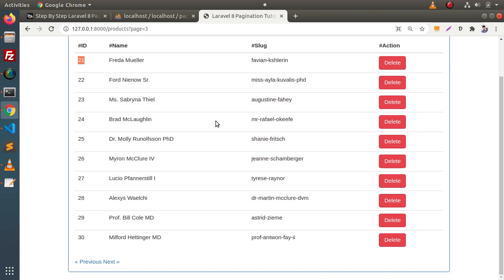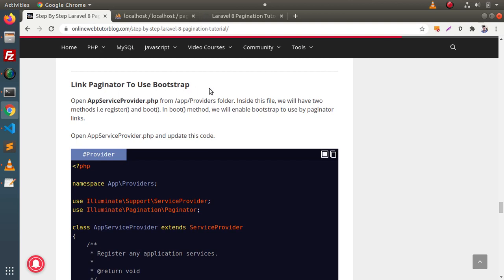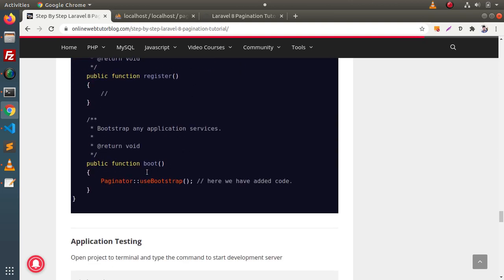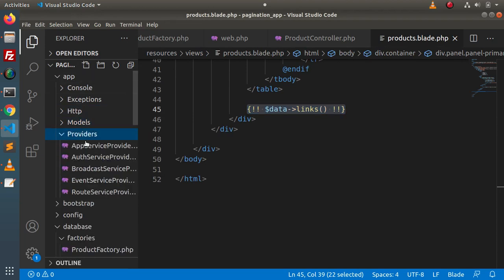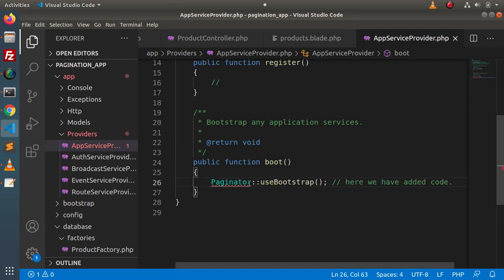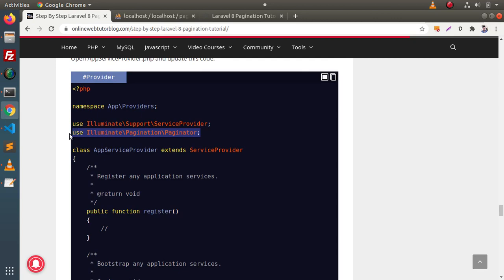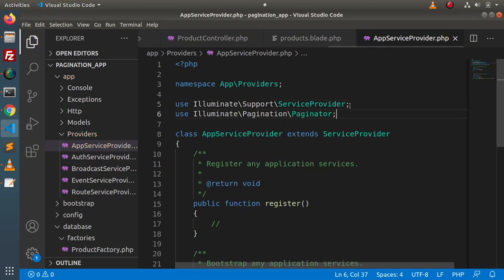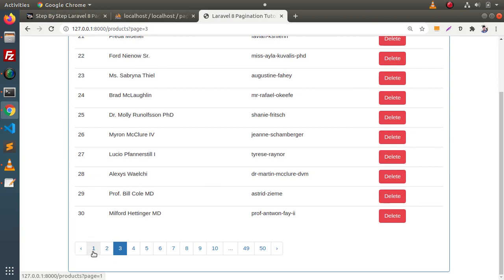If we want pagination numbers like 1, 2, 3, 4 and so on, we need to link the paginator to use Bootstrap. Inside AppServiceProvider, found in app/Providers, we add a line inside the boot method: Paginator::useBootstrap(). We also need to import the Paginator class at the top of the file. Copy and paste both the import and the boot method line, then save all changes.